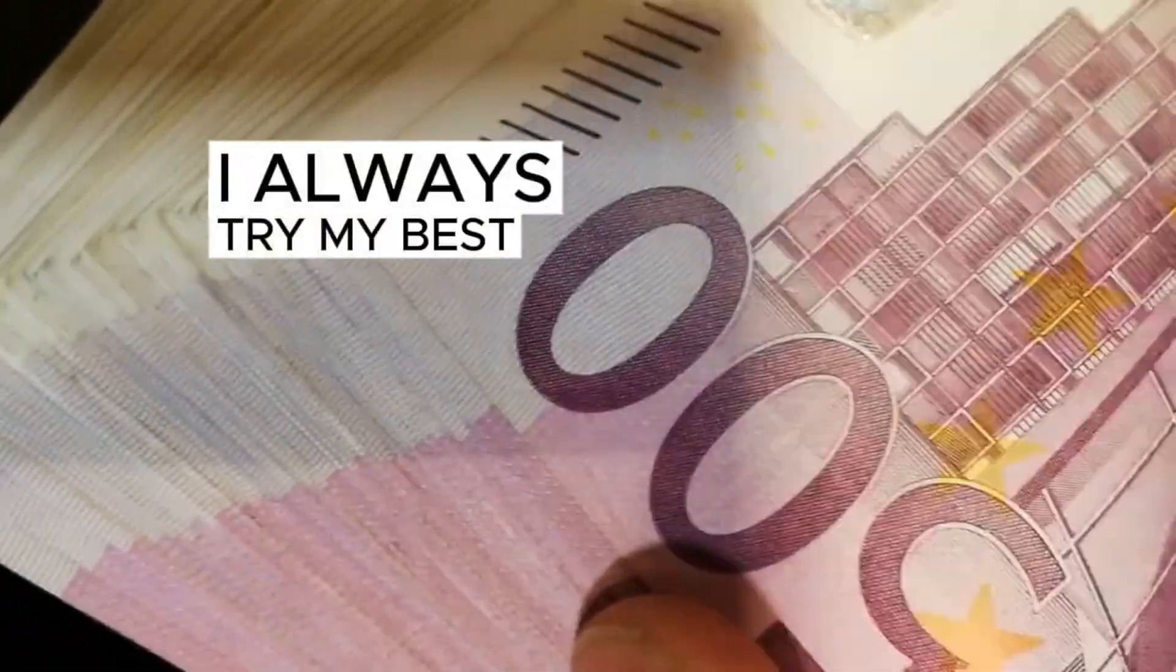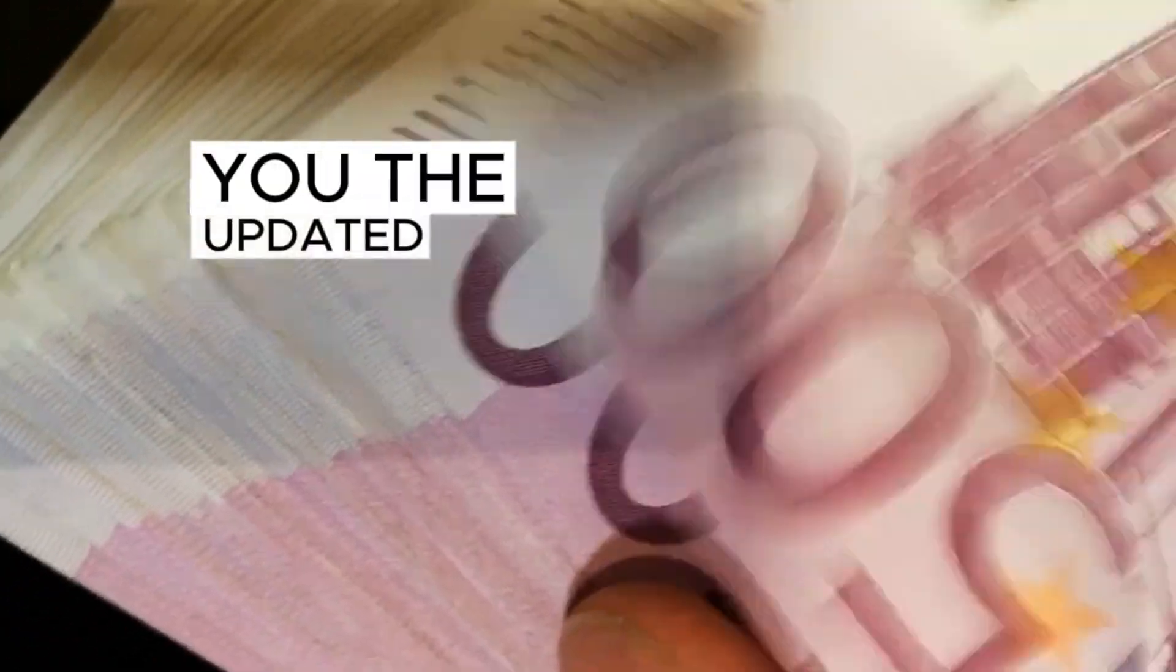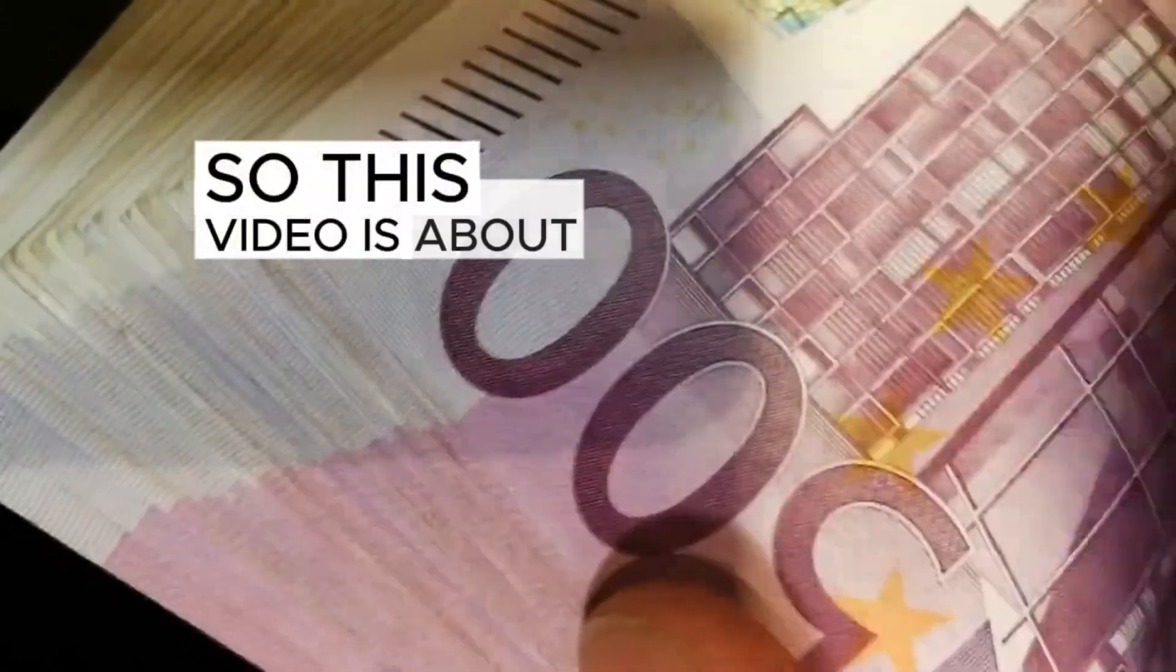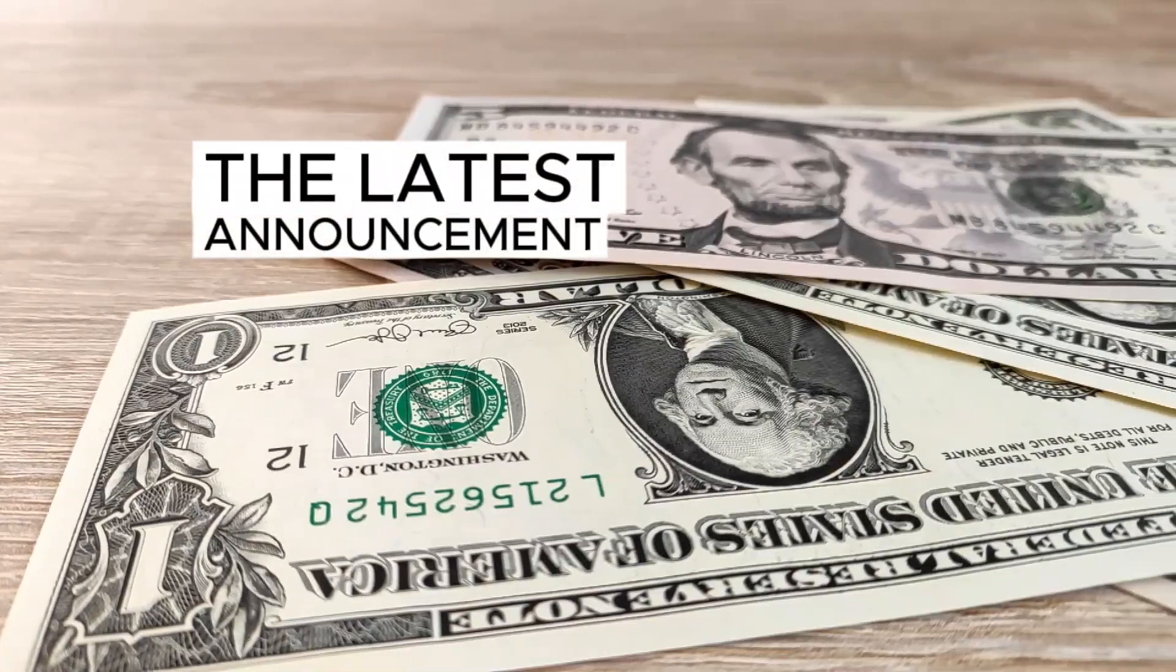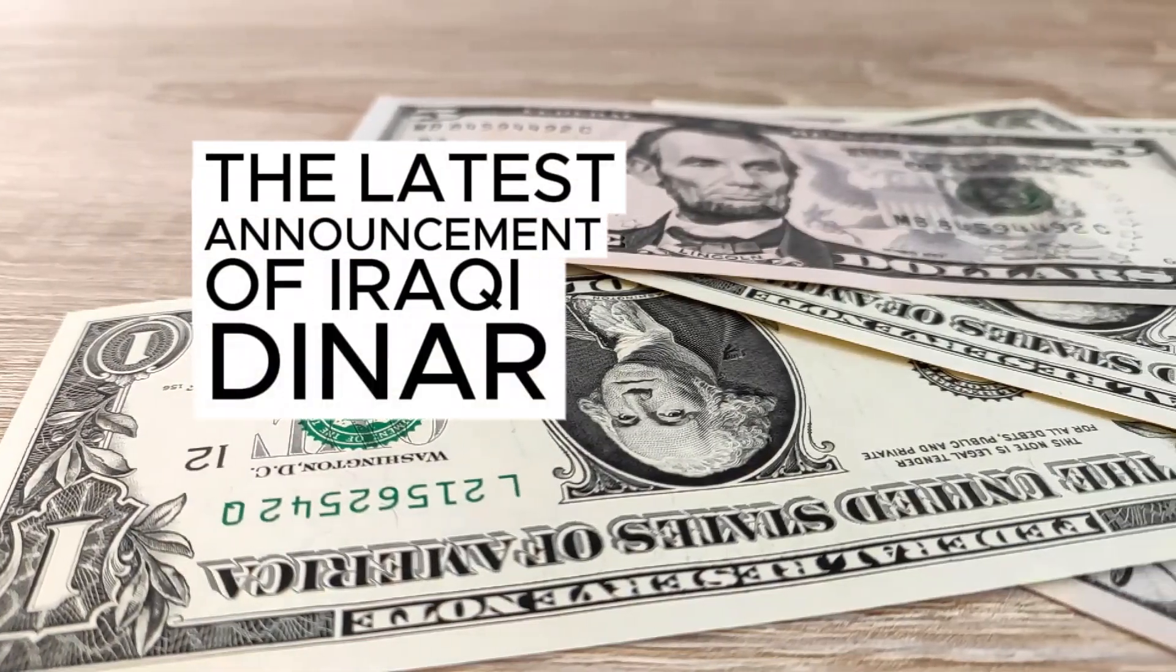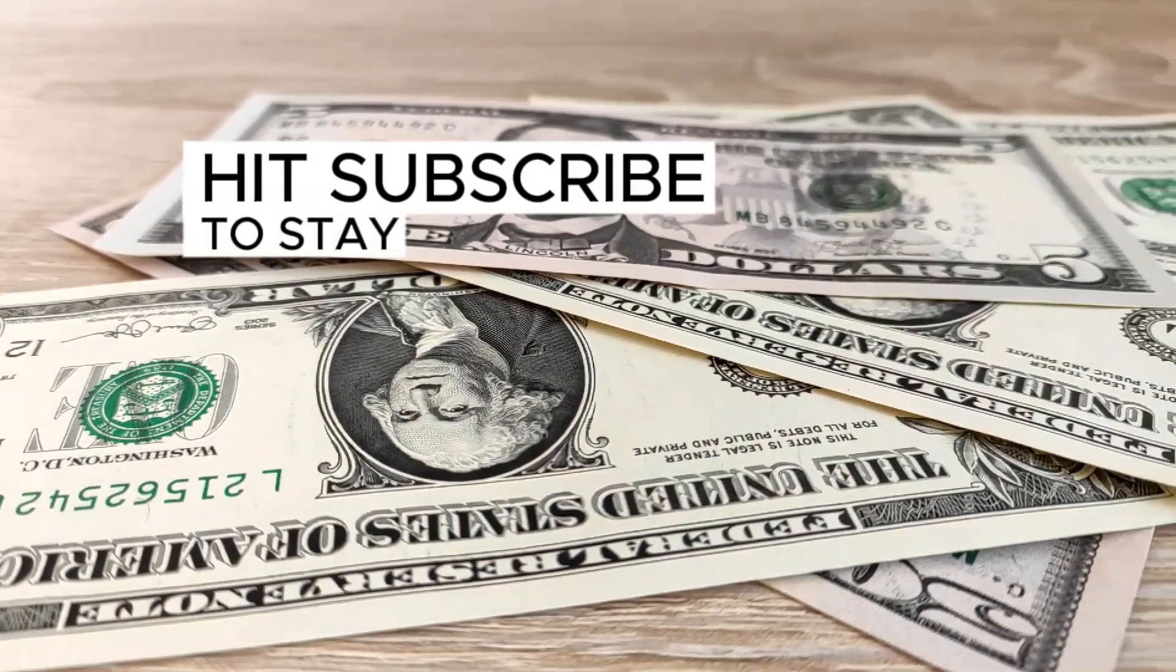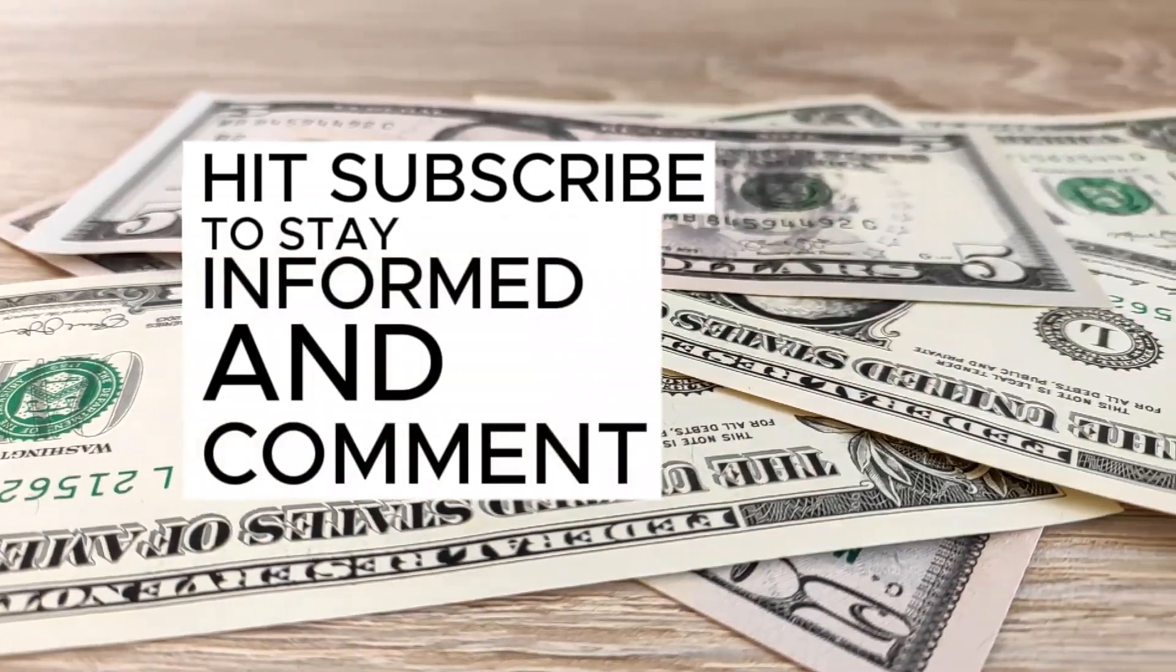I always try my best to provide you the updated information. So this video is about the latest announcement of Iraqi dinar news. Hit subscribe to stay informed and comment below.